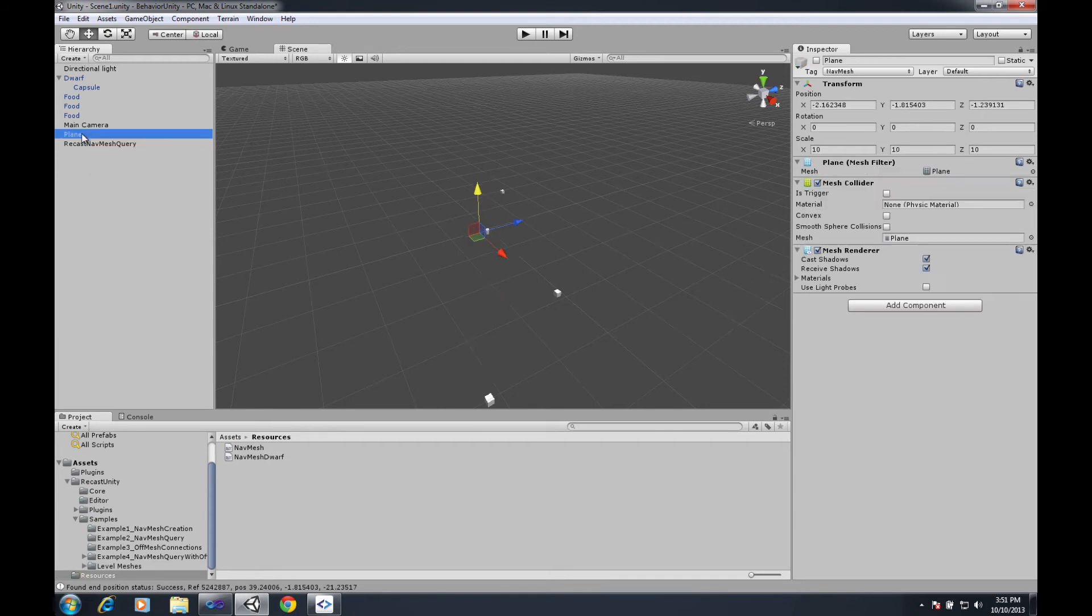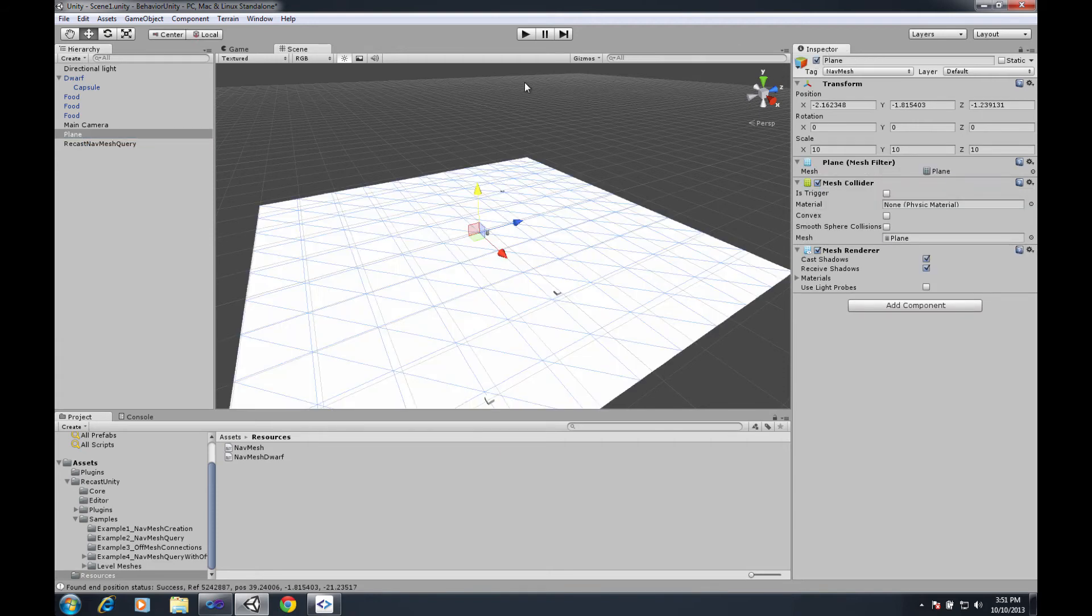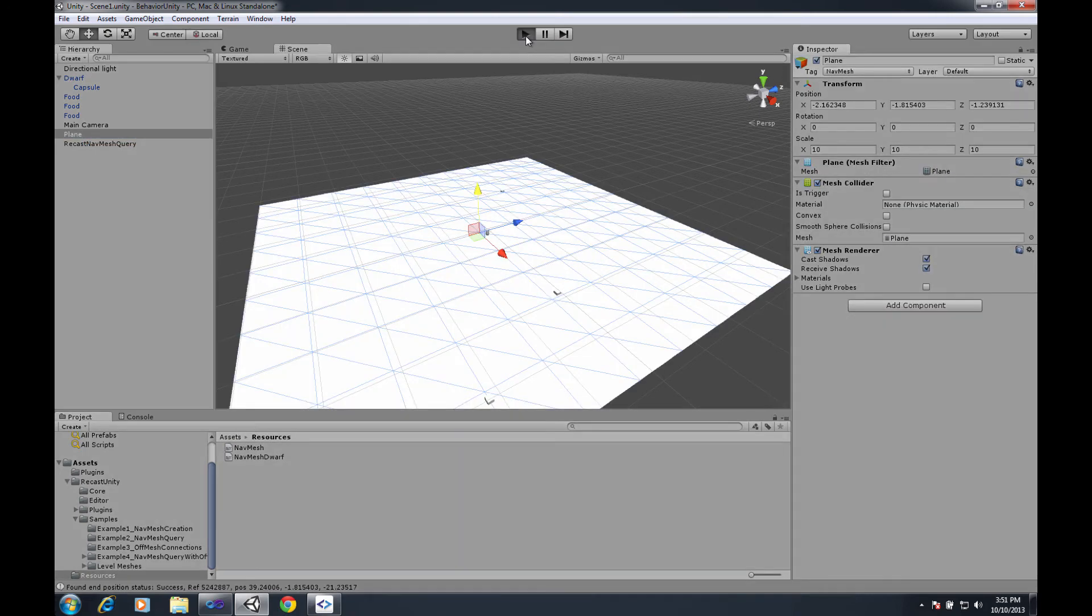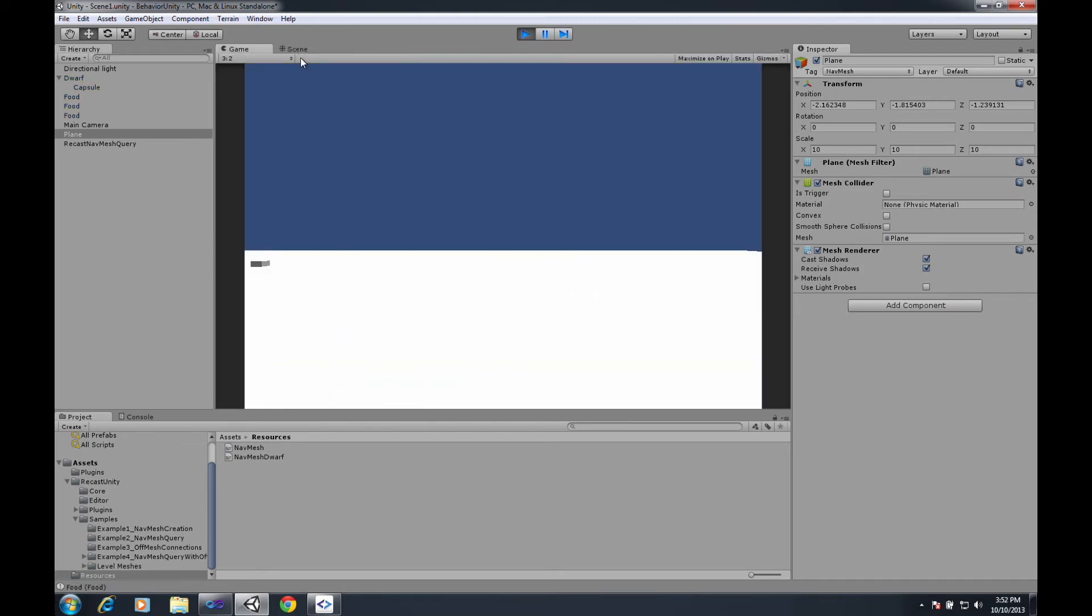So now if I re-enable the plane and I press play, you can see from here that he'll start moving.